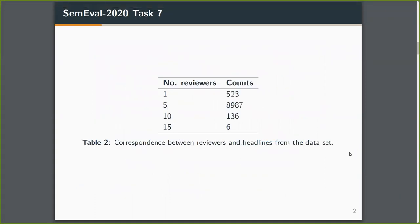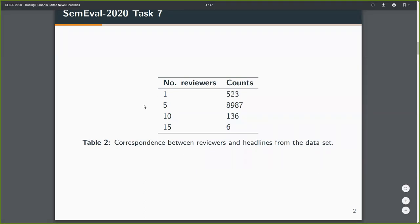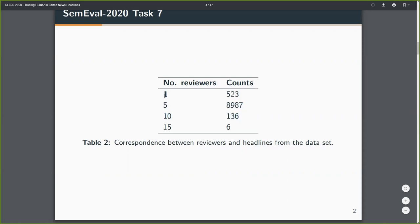The small issue that the dataset has is that it's pretty skewed in the sense that you don't have a stable number of reviewers. You see that the best sample we had was with five reviewers. Otherwise, with 10 reviewers from one to 10,